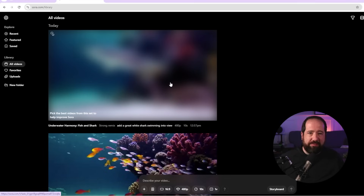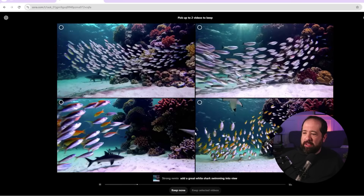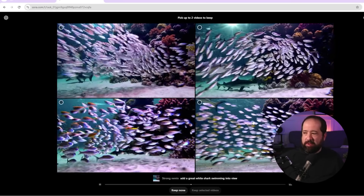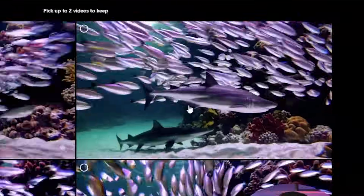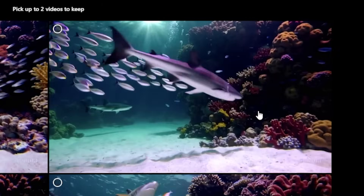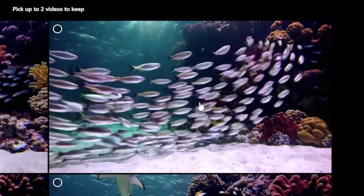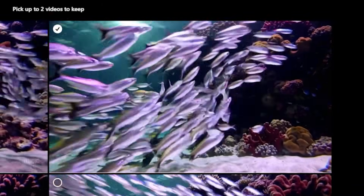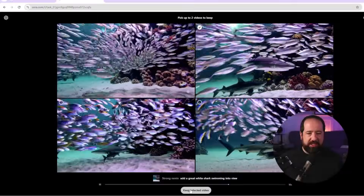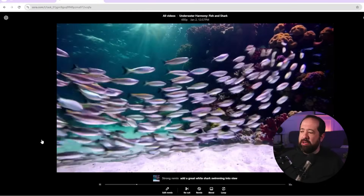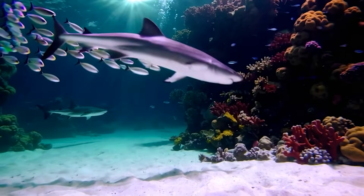Sometimes Sora will come back and ask which version you think is the best, and they use that as training data. I can see it did put a great white shark in the video. I'd say the top one is the best so I'll pick it to give feedback to Sora. Here is that video in full.